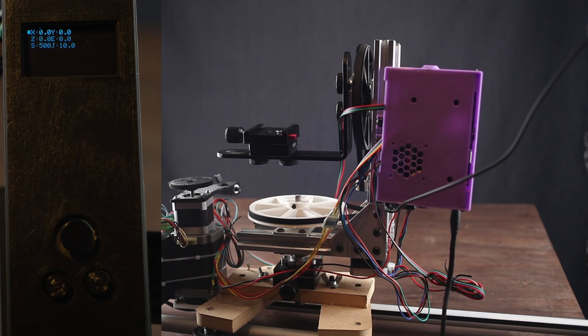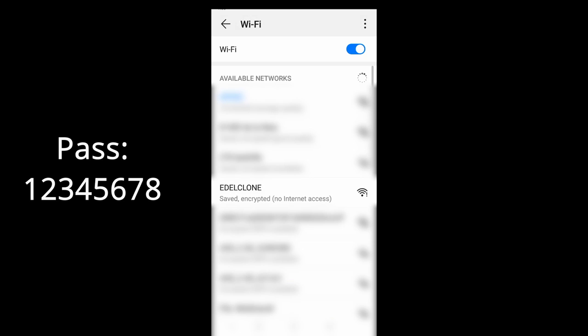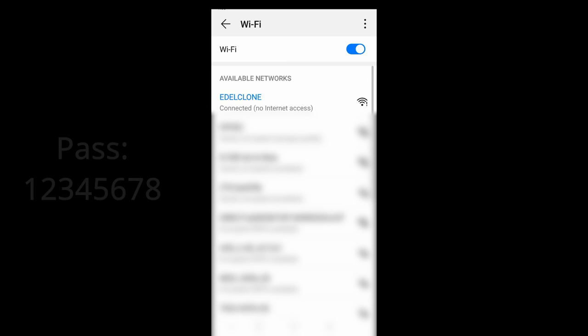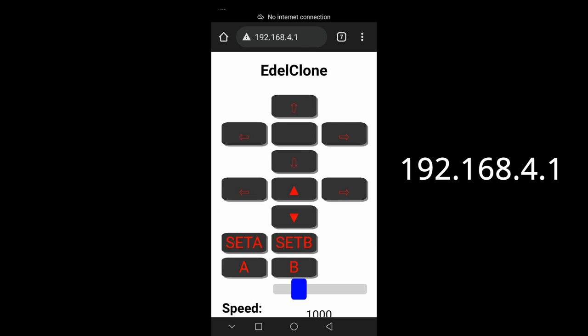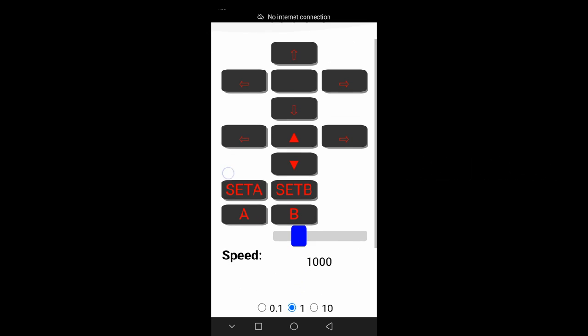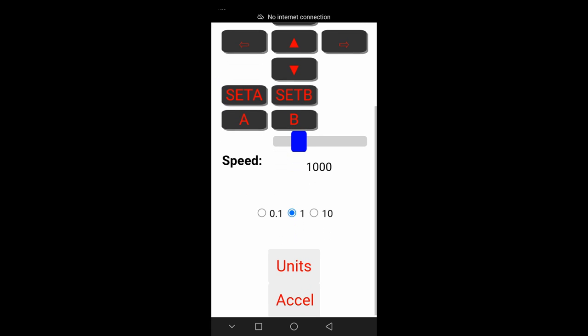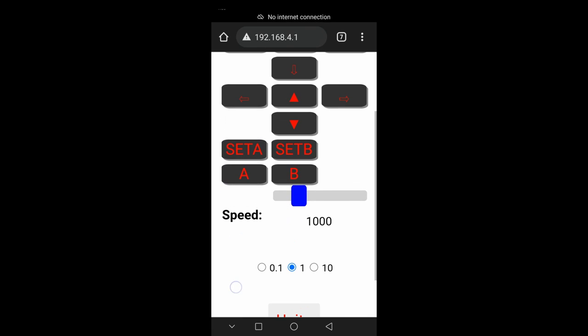You can find it in the description below. And the controller has a wifi option. So just open your wifi settings and search the edelcrone network. Enter the password and go to your browser and enter the next address. And you will be in an interface to use the motion controller from your smartphone.